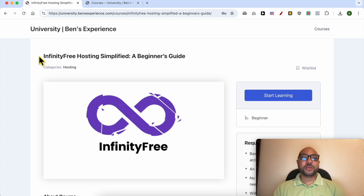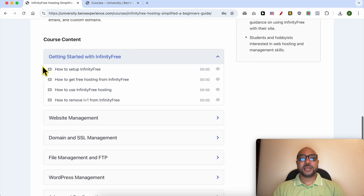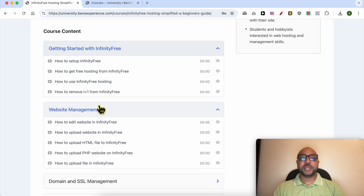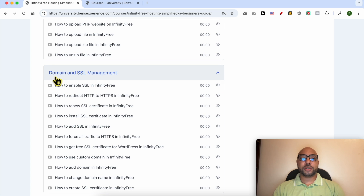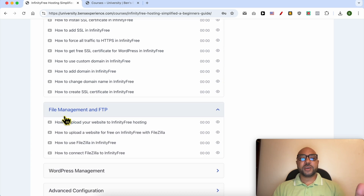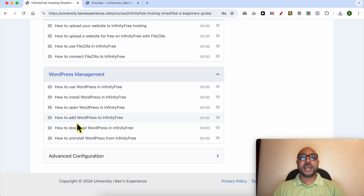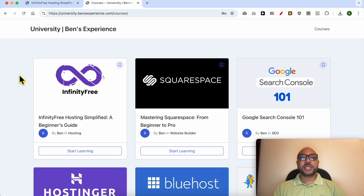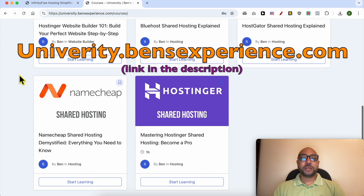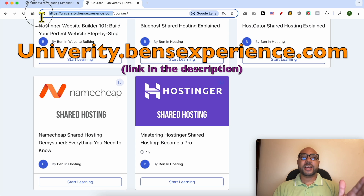Before I continue this tutorial, I would like to let you know that you can get access to my infinity free online course today for free. Inside this course, you can learn many things including how to get started with infinity free, how to manage your website inside this free hosting, how to manage your domain and SSL certificate, file management and FTP, how to manage your WordPress website in infinity free, and also advanced configurations. To get all of this for free today, plus these courses and also the upcoming free courses on my university, all you need to do is visit university.benzexperience.com — link in the description.